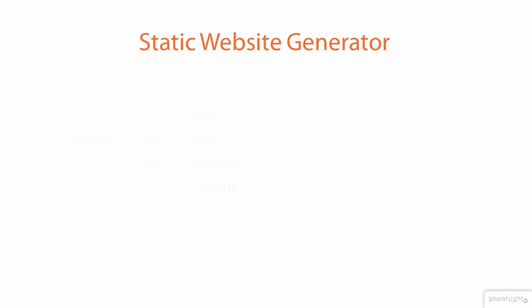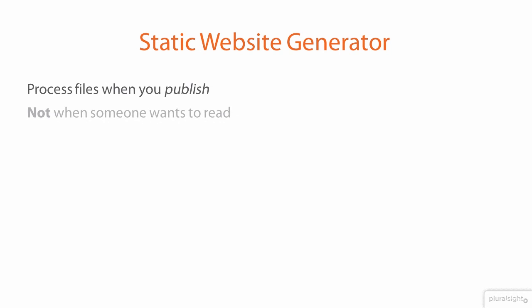We're going to achieve those lofty goals by using a static website generator and doing all the heavy lifting once while we're publishing a post, not each time a reader asks to read the post. In this module we'll discuss why you might want to use a static website generator.